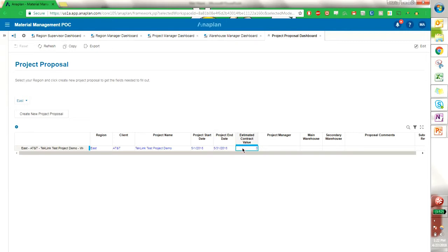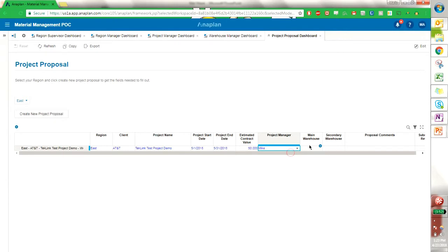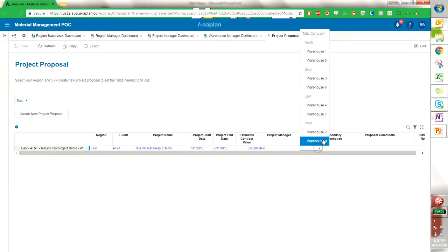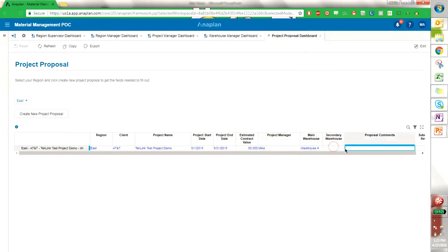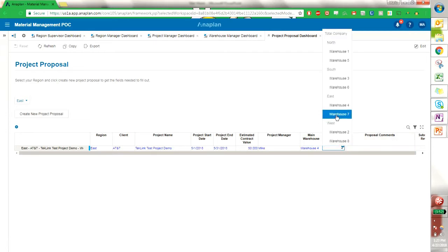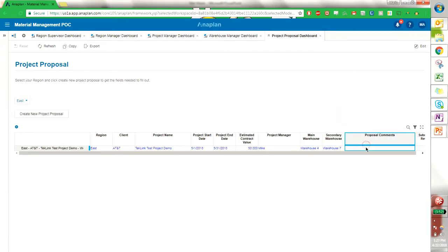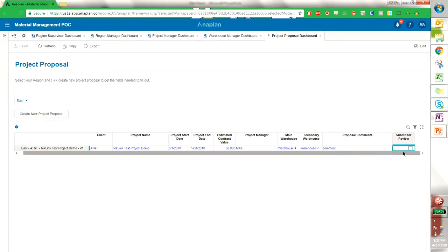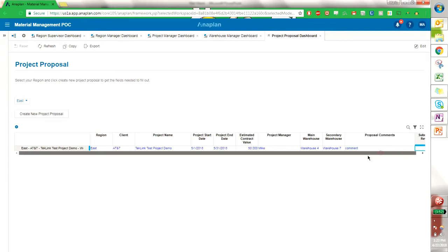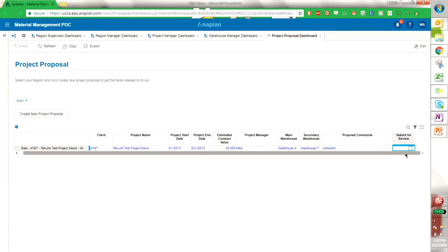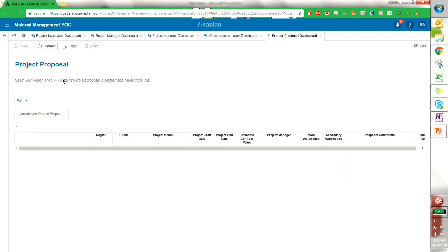Estimated contract value. We have the project manager, automatic associated with the region. Main warehouse I can select from here as well as a secondary warehouse. I can include some comments. And then once I'm complete I can submit it for review. We can refresh and it goes away to create a new project. Now as a project manager I have created that project proposal.